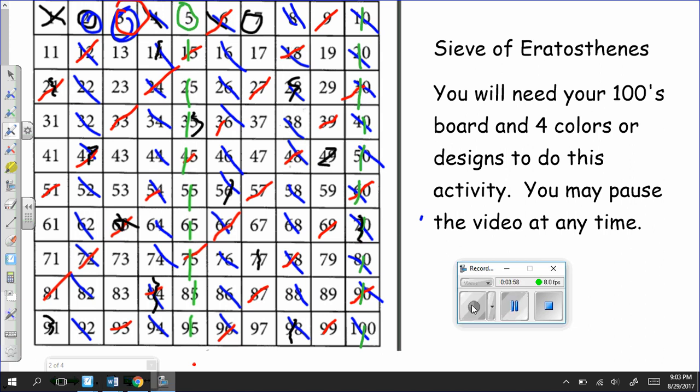So Eratosthenes did this. And when he did this, he observed that there were some numbers left over. And there are 25 numbers left over. So if you could write the 4 numbers that you circled as well as the other numbers that are not circled down or marked out rather, please go ahead and do that.